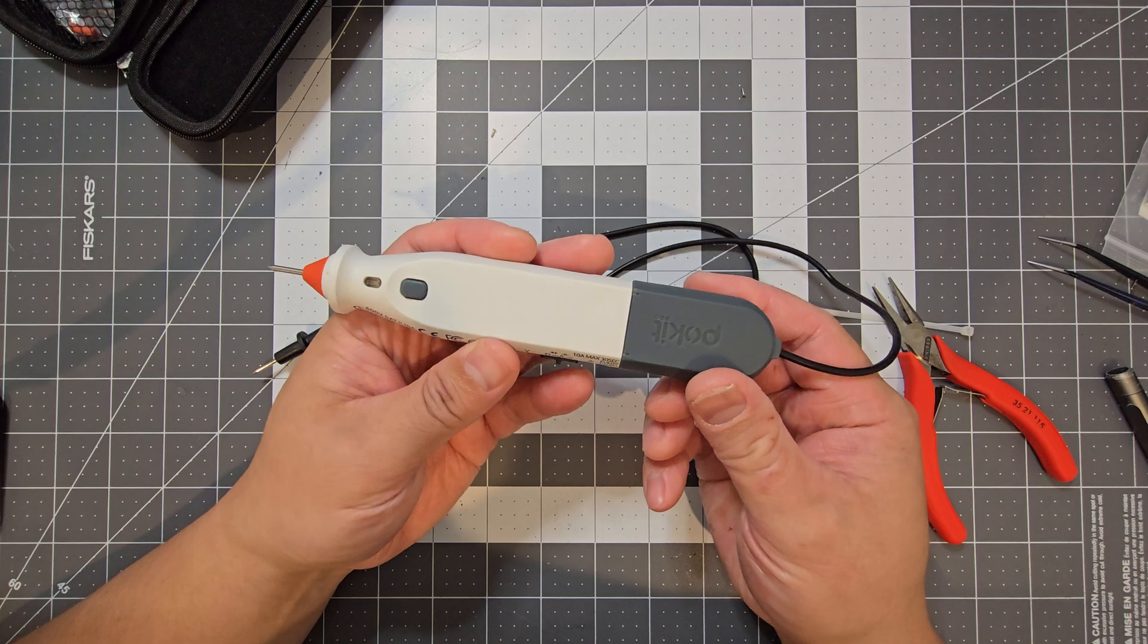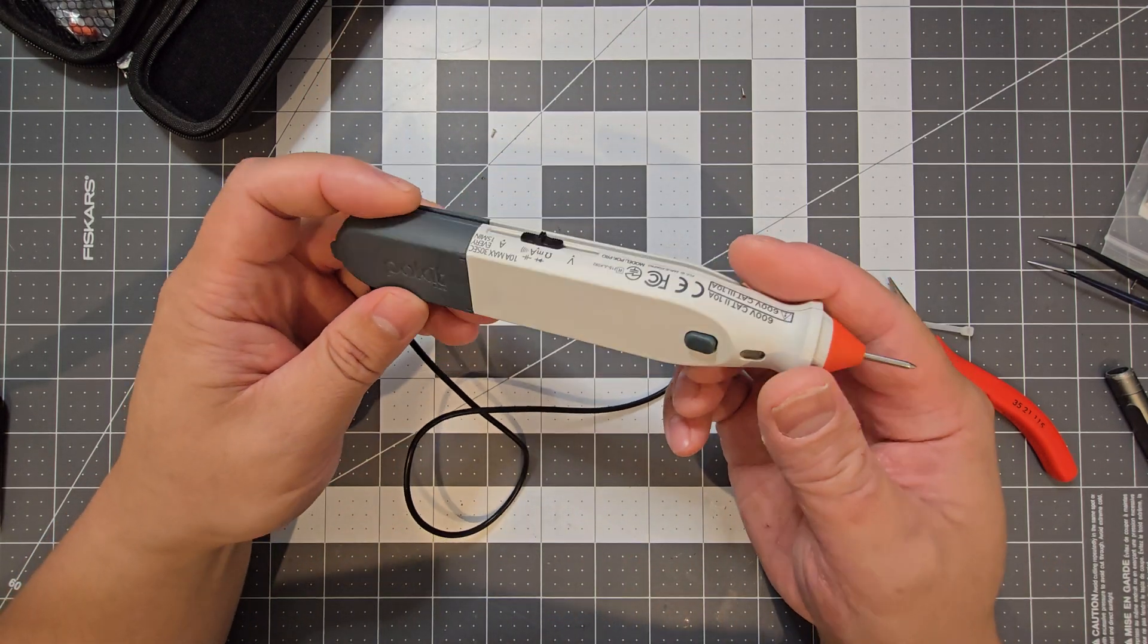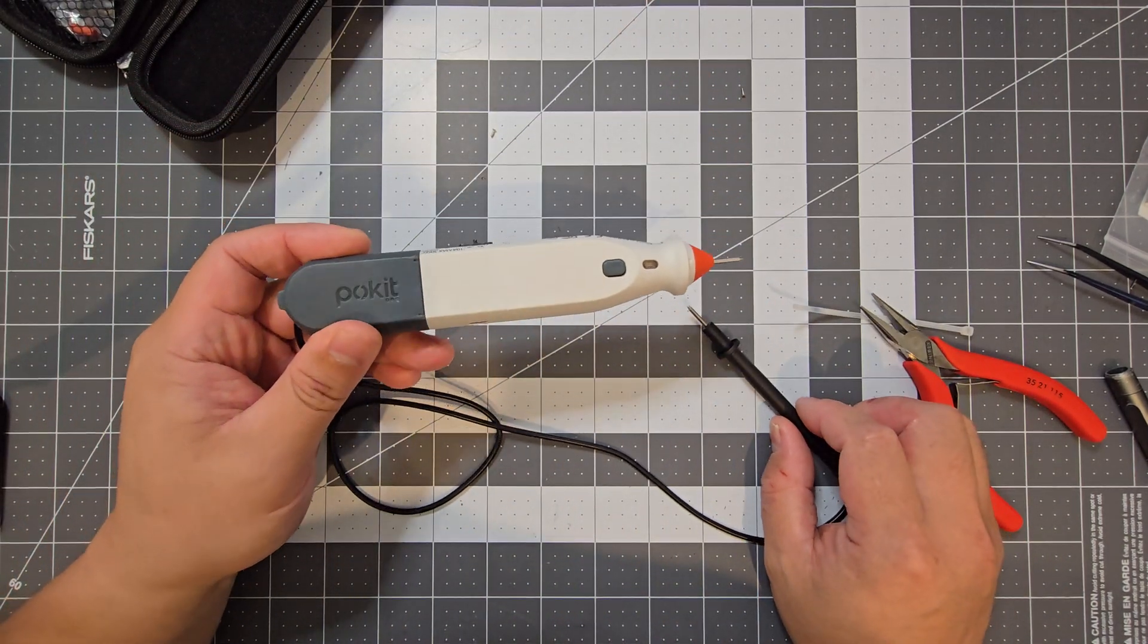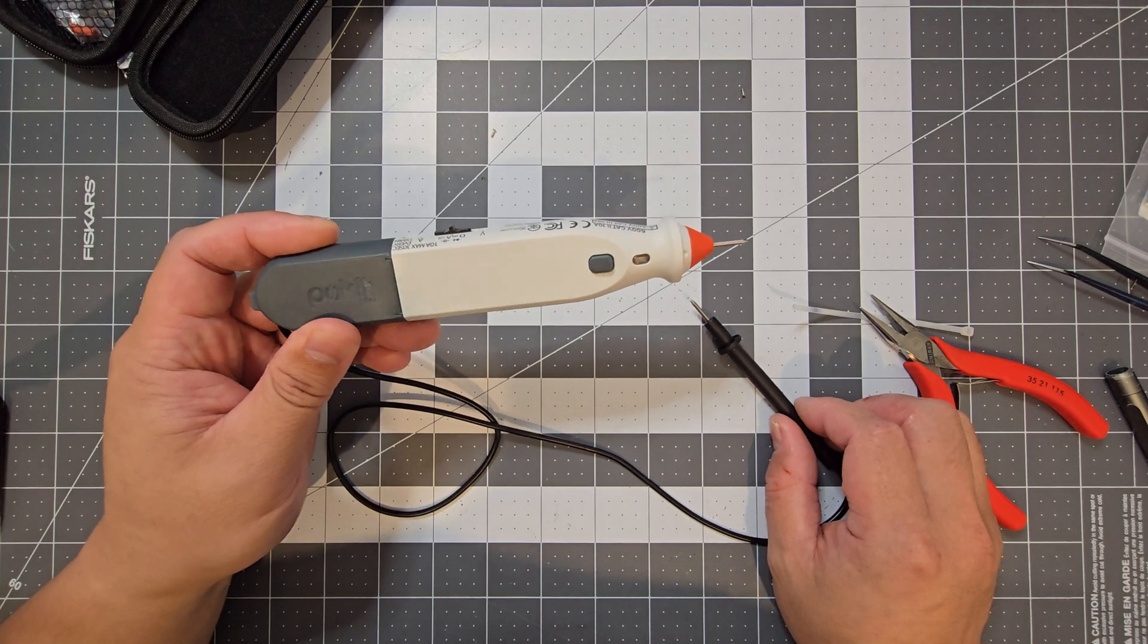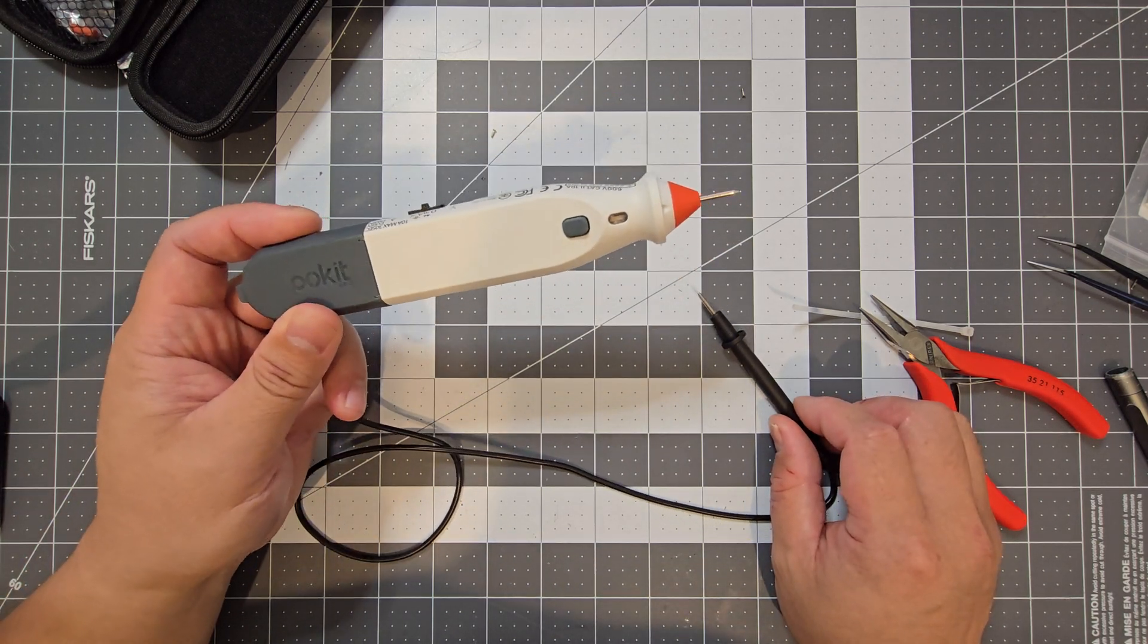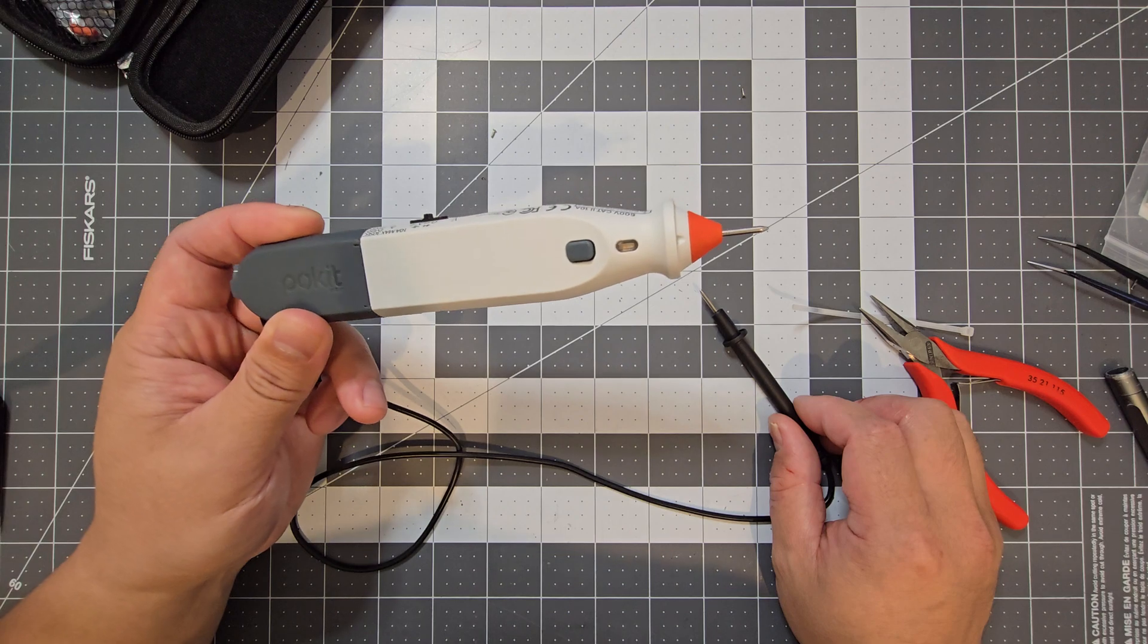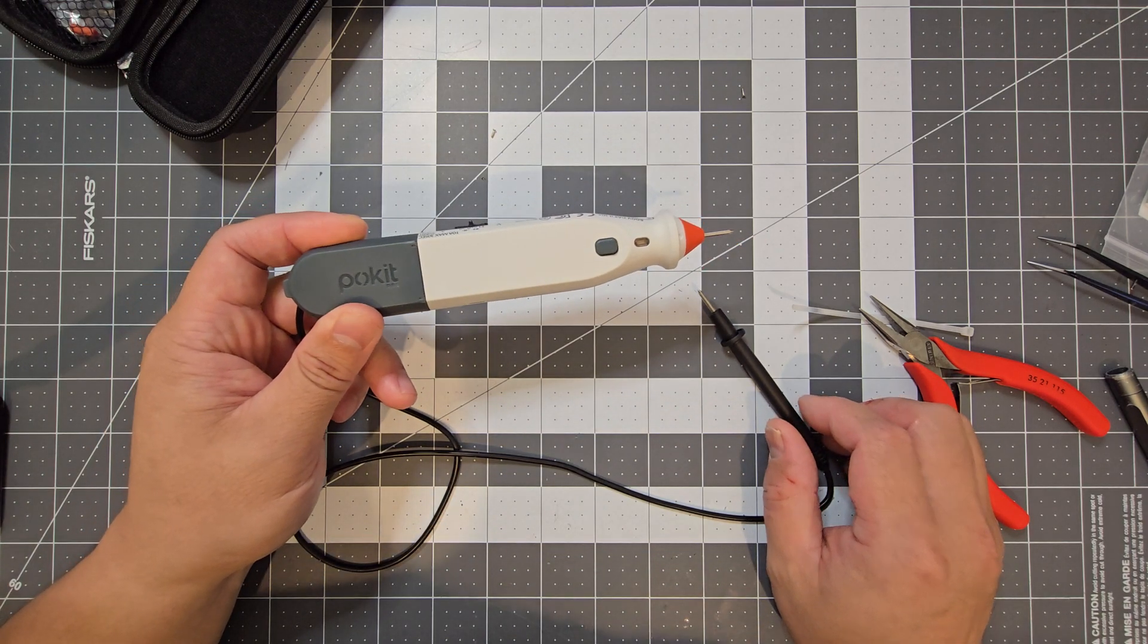Yeah, that's just a look at the Pocket Pro. It's a nice little device. So if you're interested in something like this, definitely check out the Pocket Innovation website. Thanks for watching and I'll see you next time.